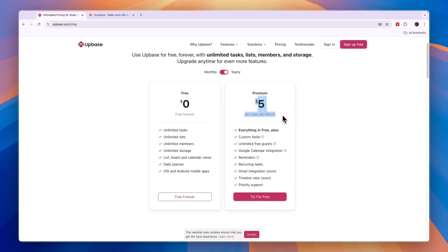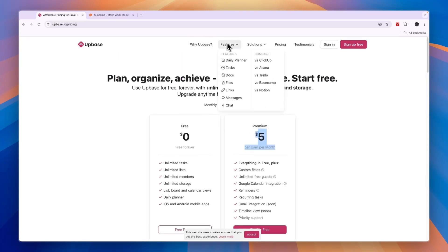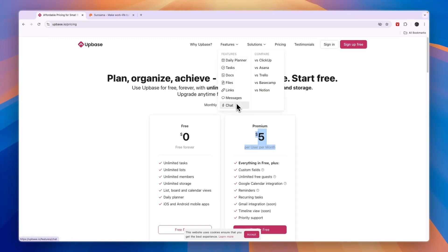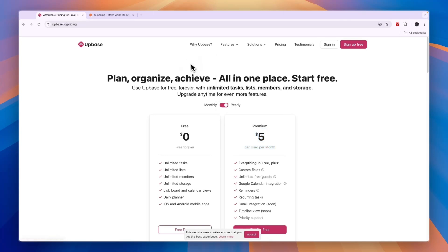In terms of features on Upbase, they have a daily planner, tasks, documents, files, links, messages, and chat. It's great to work together in teams, and that's also what they're for: small teams, individuals, and client collaboration.